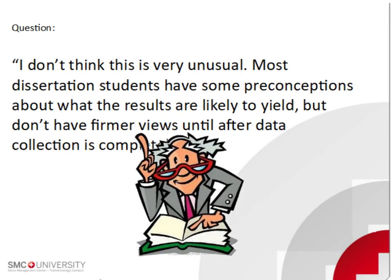I don't think this is very unusual. Most dissertation students have some preconceptions about what the results are likely to yield, but don't affirm reviews until after data collection is complete.